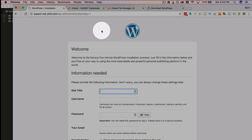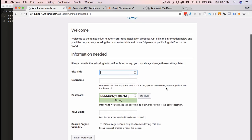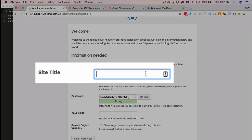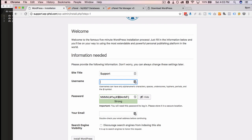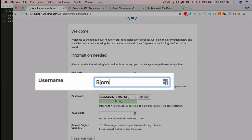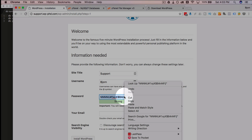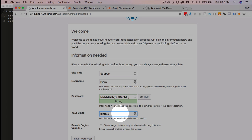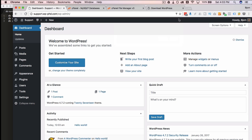I'll keep the language as English — choose whatever language you want. Then you just install WordPress like you normally would. I'll call this site 'Support,' copy the credentials so I can log in afterwards, finish off the form, and click 'Install.' And now we're logged right into that brand new dashboard.